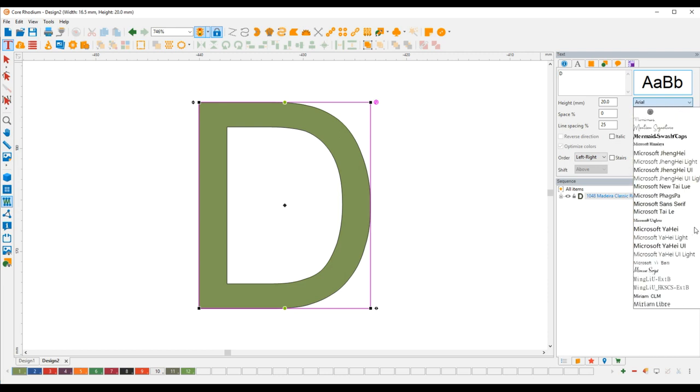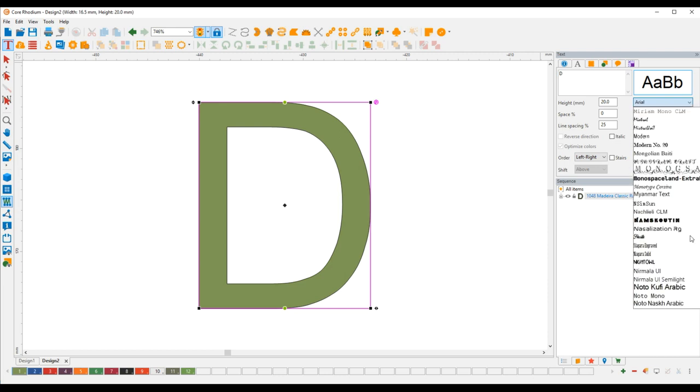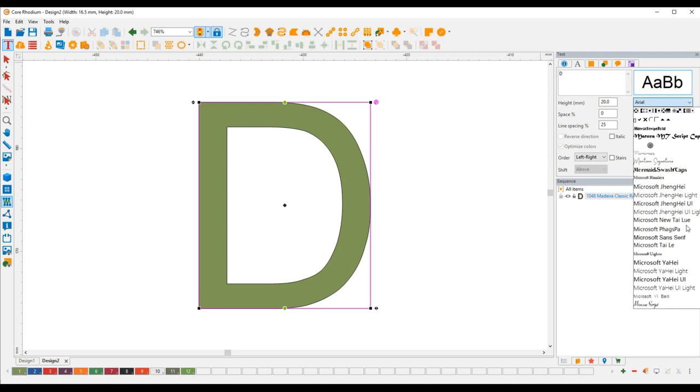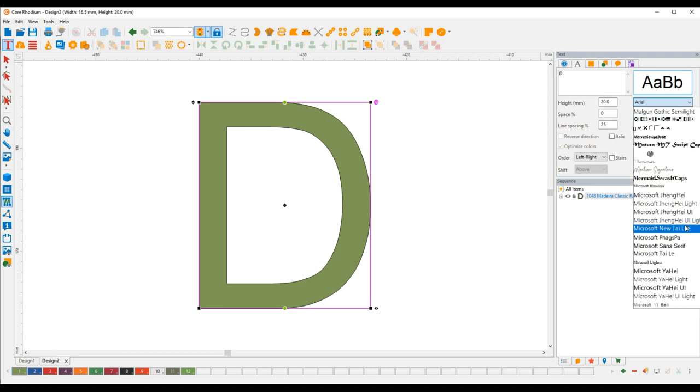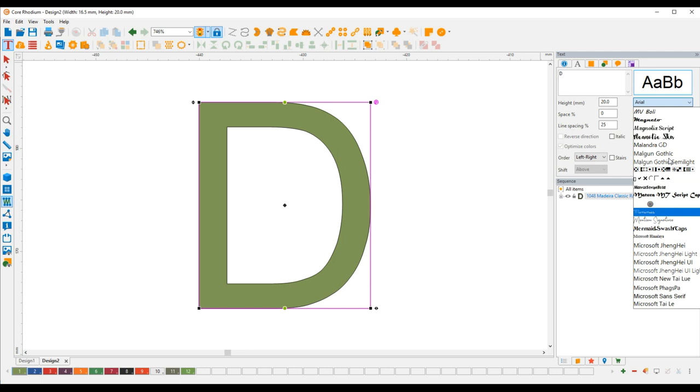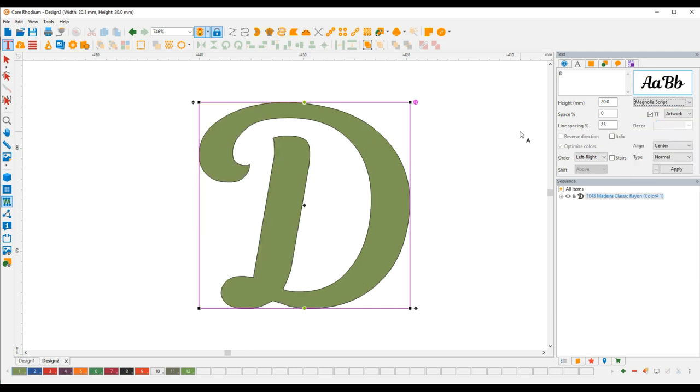So we're going to use a sort of a script font like they had and I believe this will be the closest we have would be Magnolia script. It looks familiar, let's do it at about three inches because this thing was done in about three inches so we're going to go 75.